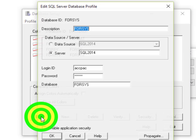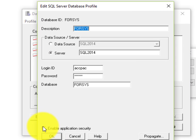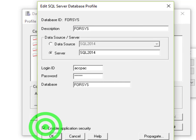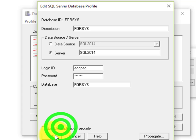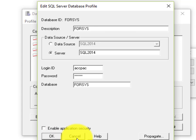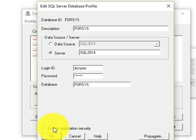Then we'll go to Edit and check Enable Application Security. That will turn on application security for all the companies that use that particular system database. Keep in mind that if you have multiple companies using the same system database and you turn on security, you'll be turning on security in all the databases.